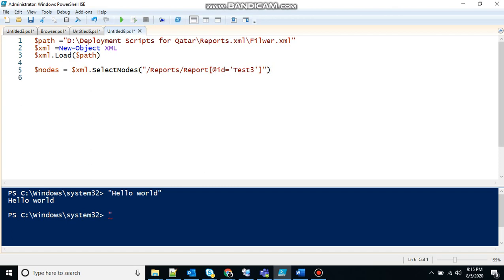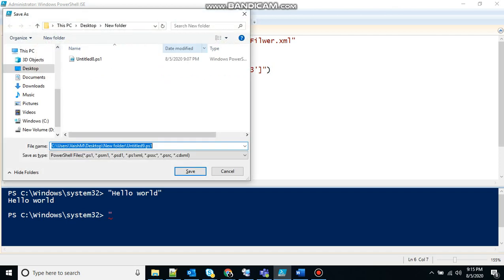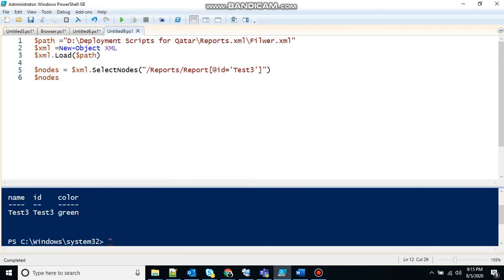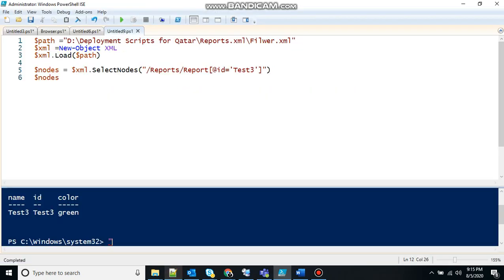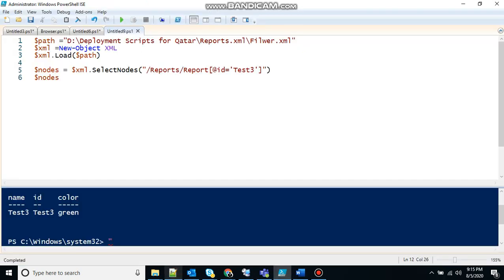Let's see that we are at the correct one or not. Save that. And execute. Here you can see it has given us the full node here. It's a report name test 3. Id equal to test 3. That's correct. And color equal to green. It's not my favorite color by the way.